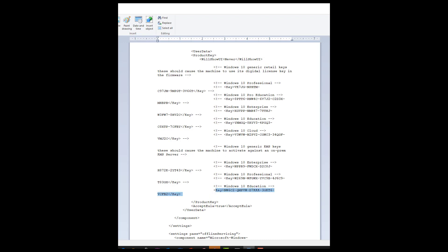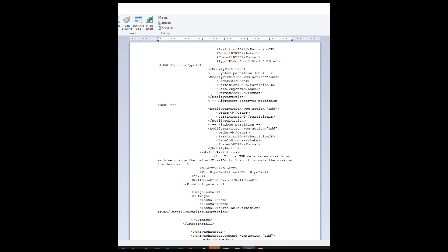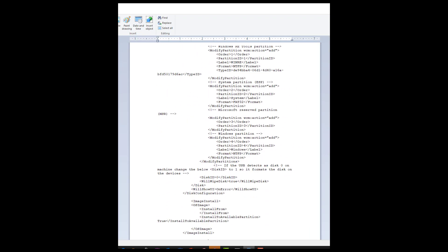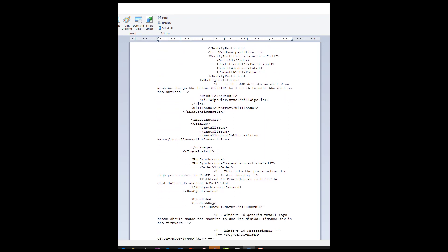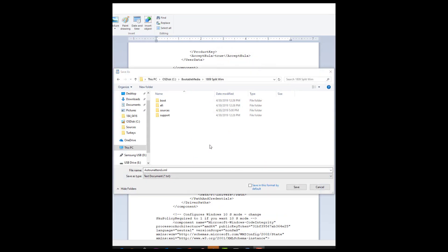There's also some sections in here for handling drivers and the hard disk. Sometimes the hard drive will show up as disk zero, sometimes disk one. So you may have to come in here and modify this. So after you've made the changes you want, you are going to save the file as autounattend.xml. And you're going to save that in the root of your 1809 edited split WIM file directory.